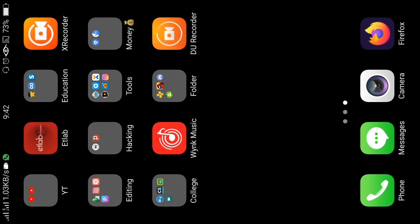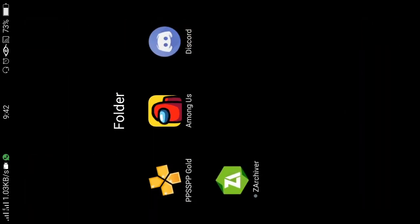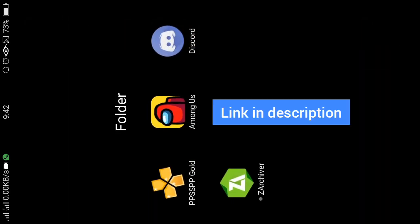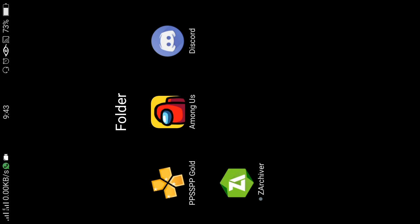Now I want you to download an app called Z Archiver. I will put the download link in the description below. It is available in the Play Store. You can download any archiving software or app from the Play Store — I am using Z Archiver for this tutorial.